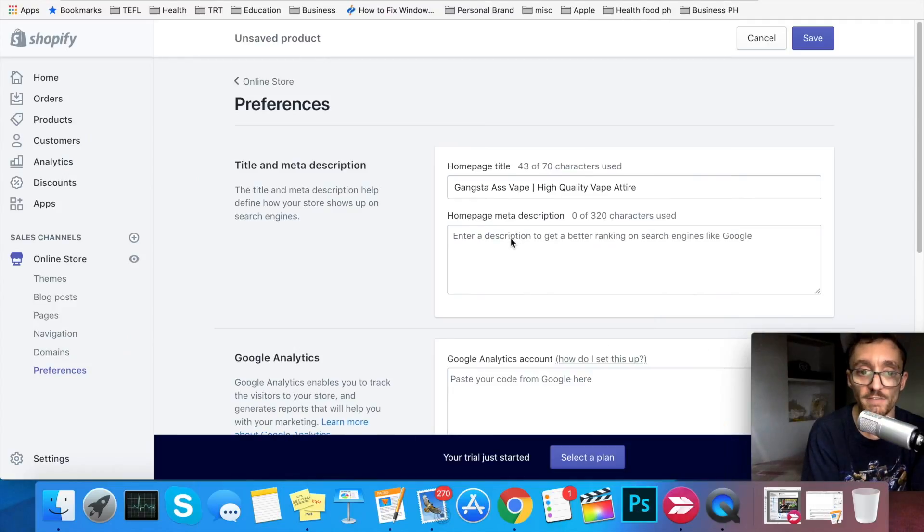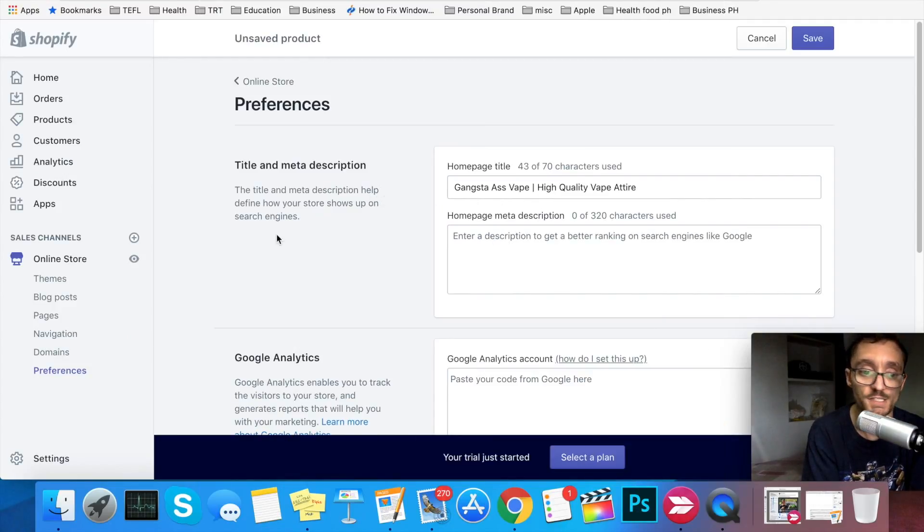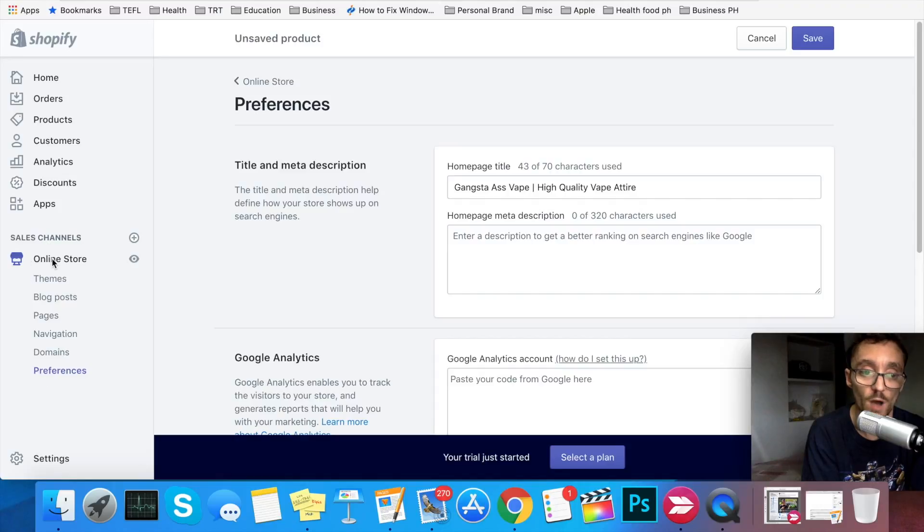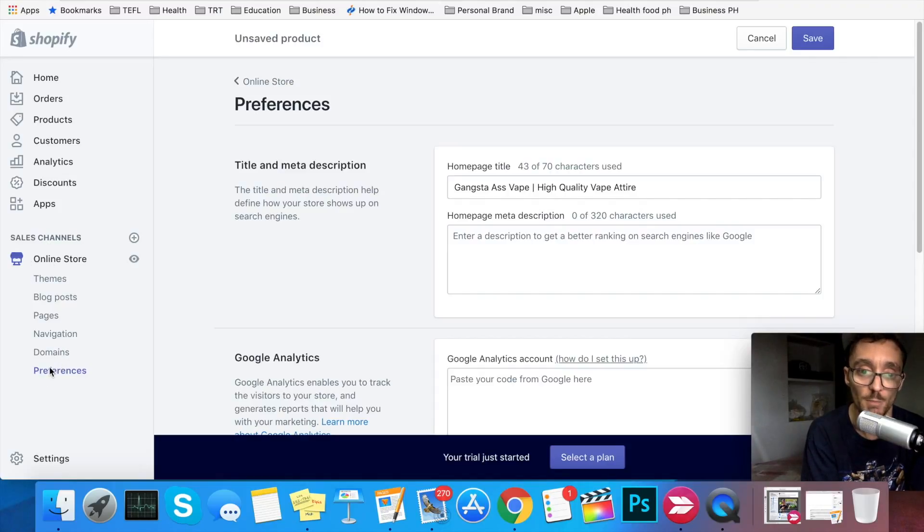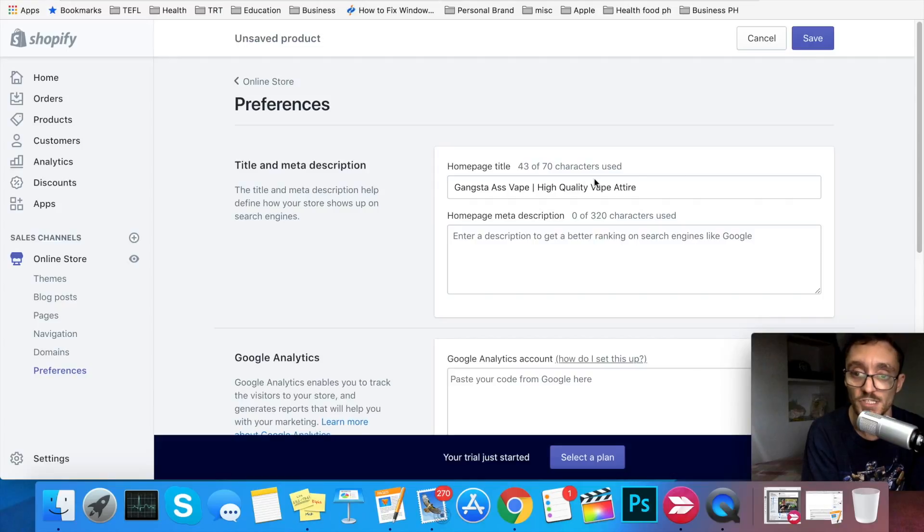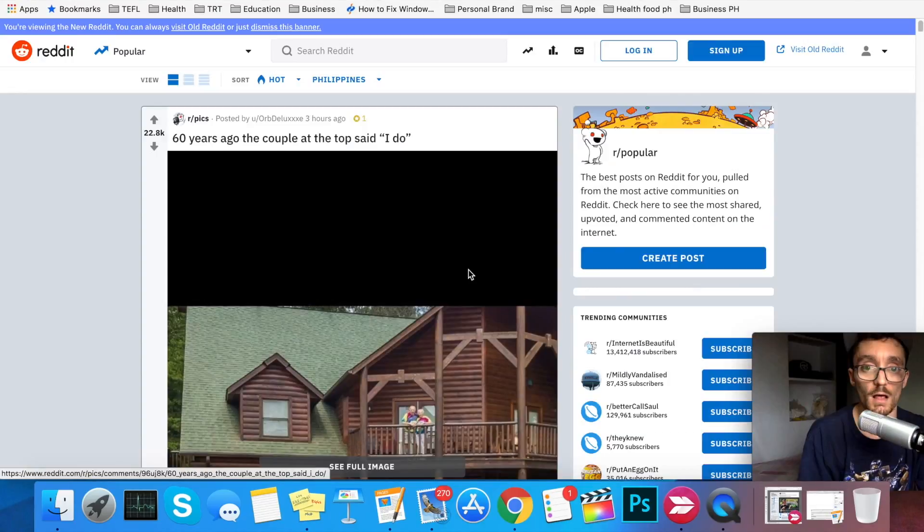Don't forget to fill out the title and meta description for your homepage. To get here, you just go to online store over here on the left side and then click preferences. Then there's just a couple boxes to fill out right here.